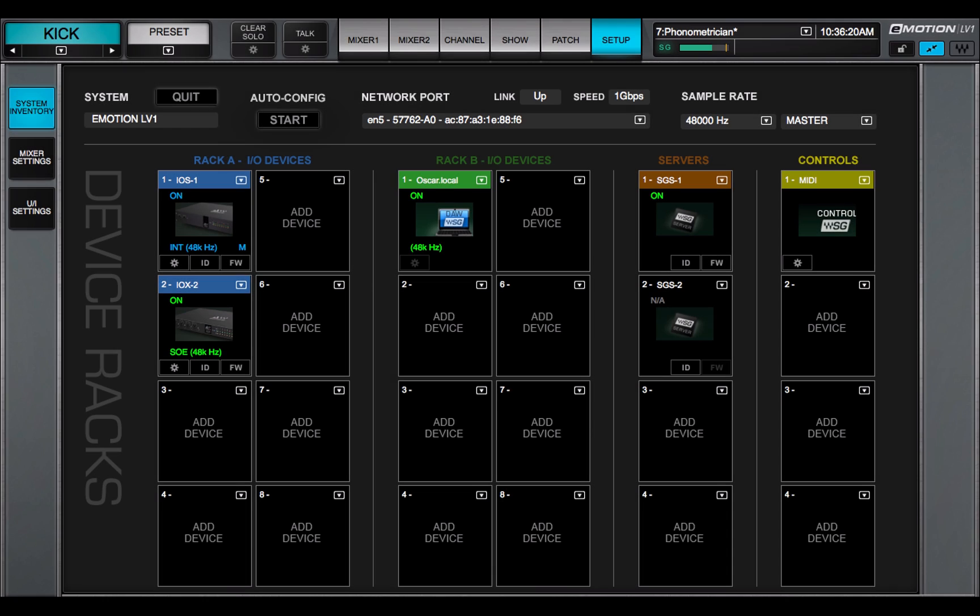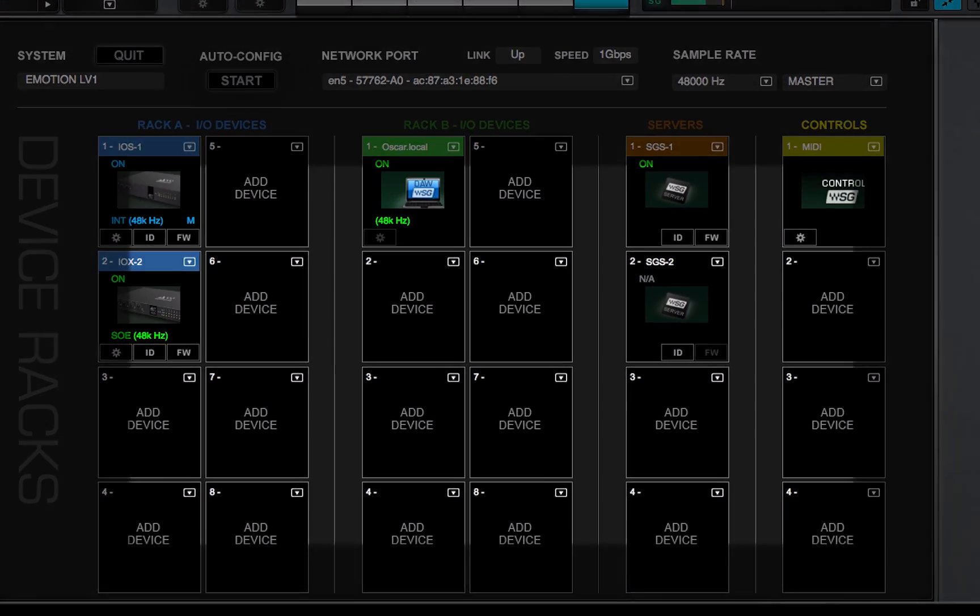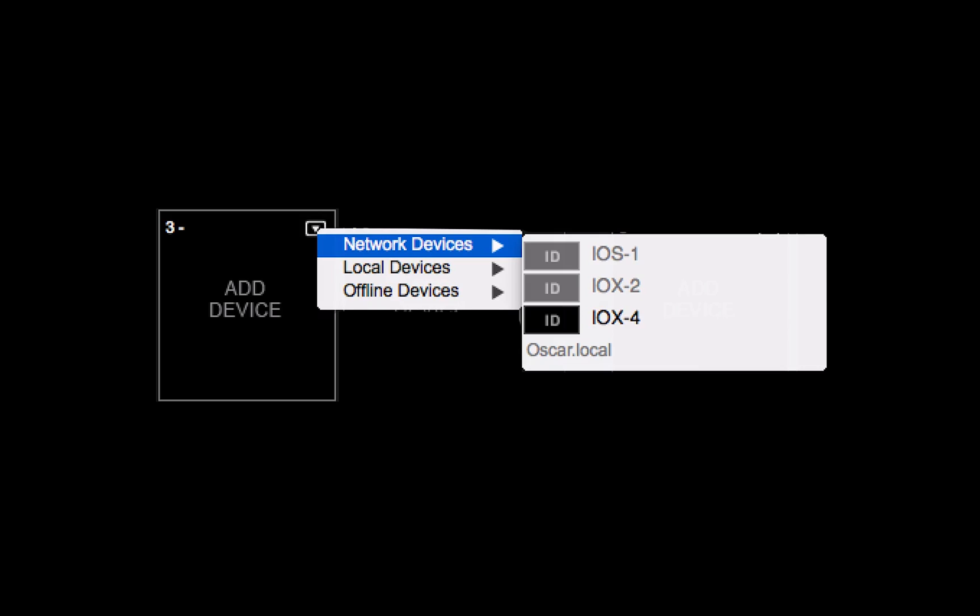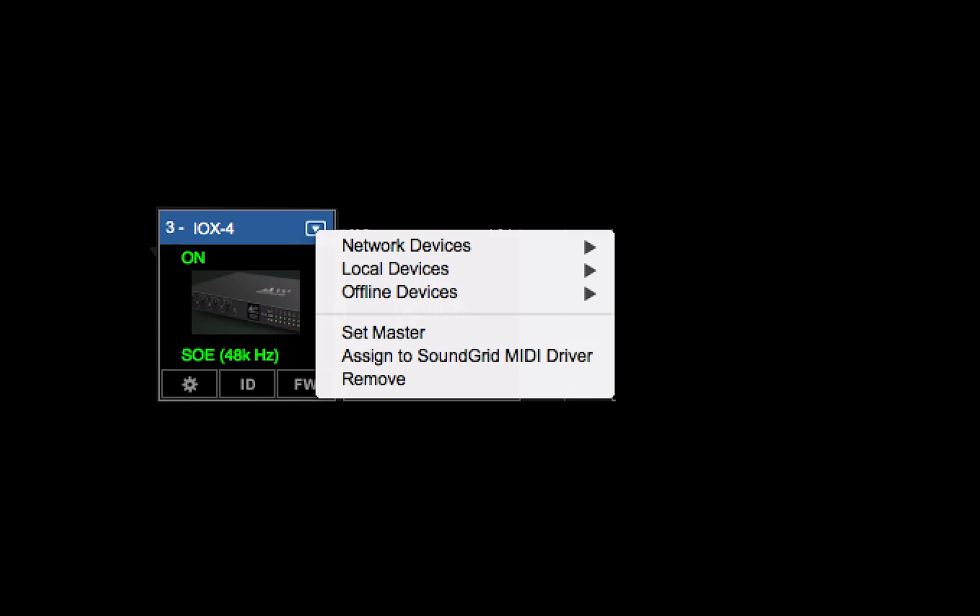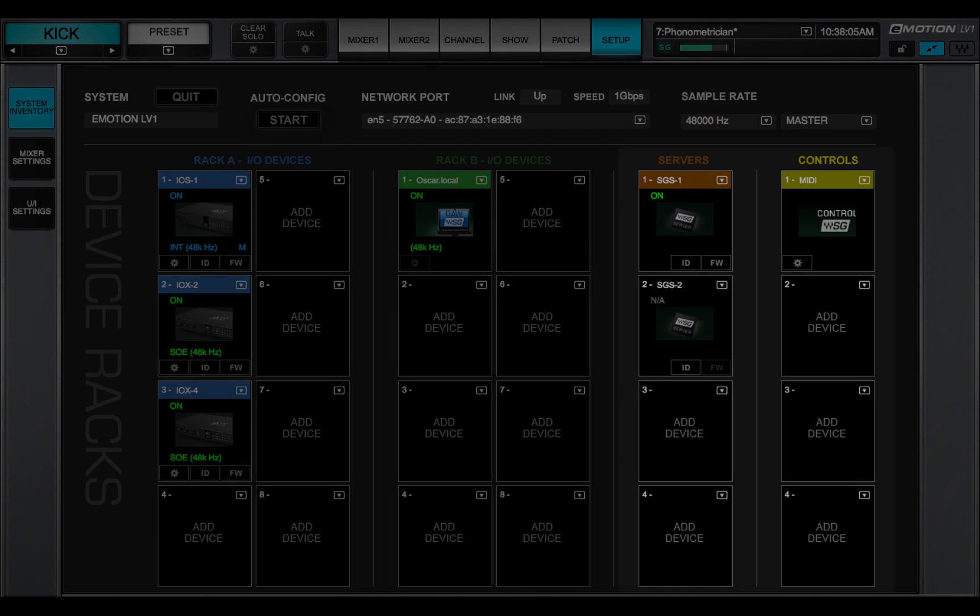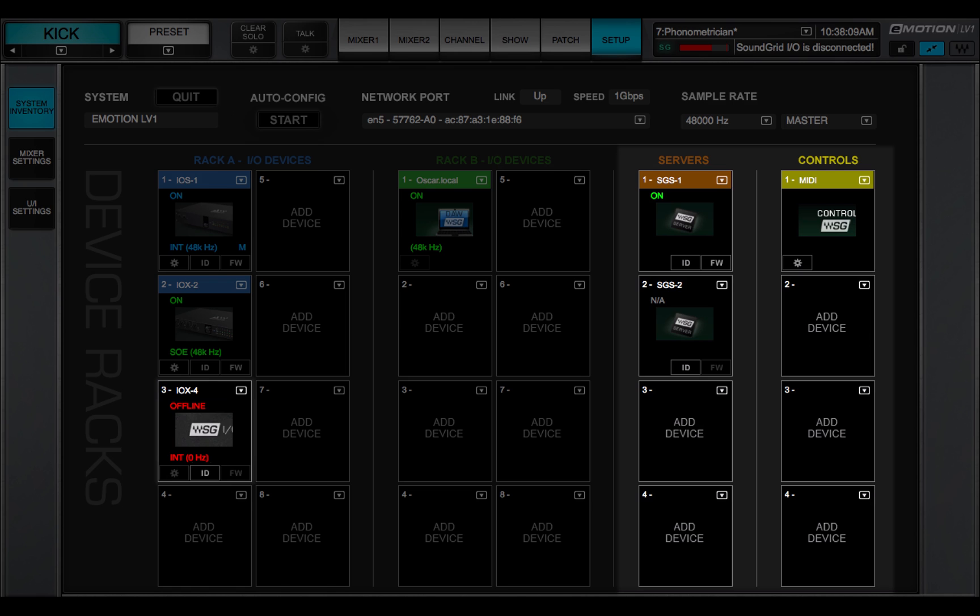In this video, we examined the I.O. device racks, and we learned how to assign I.O.s, set clock master, and troubleshoot devices. In the next lesson, we'll cover the other racks, and talk about working offline.